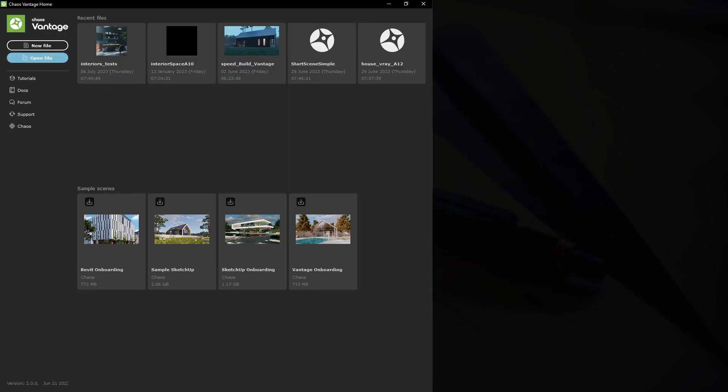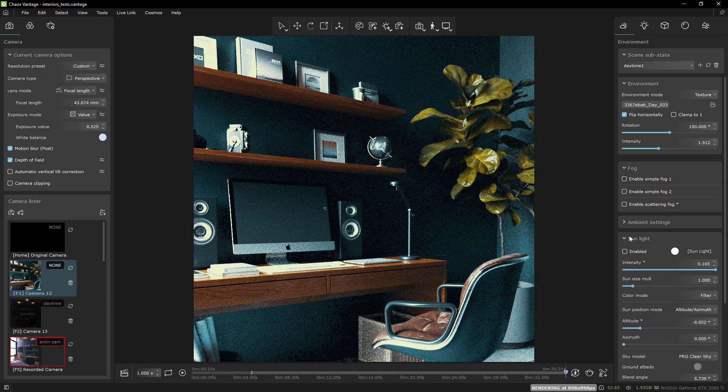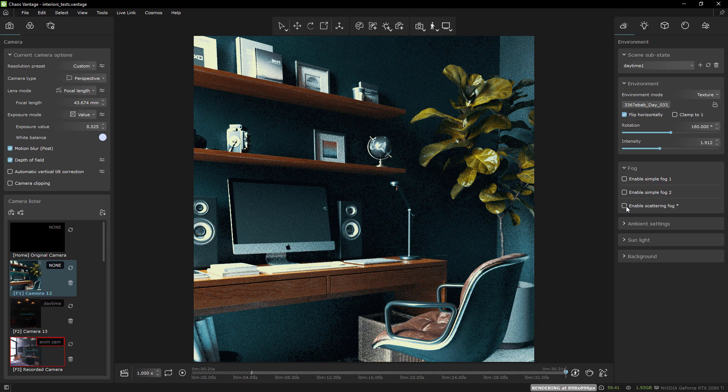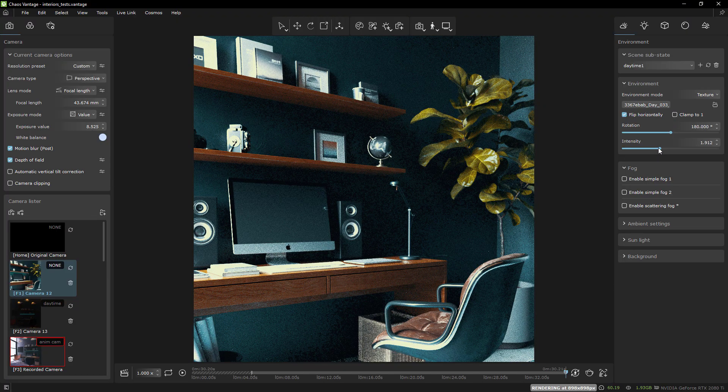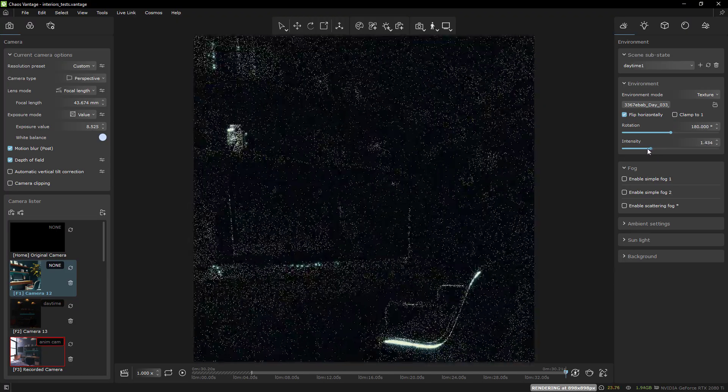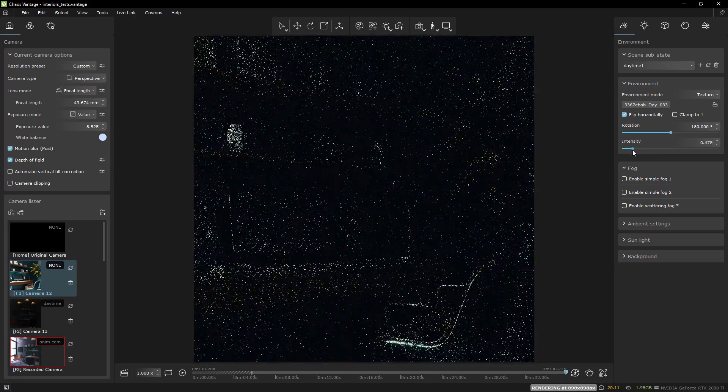Many of the features are simply compatibility improvements. For example, more of the animation that you do in 3ds Max will transfer appropriately to Vantage.